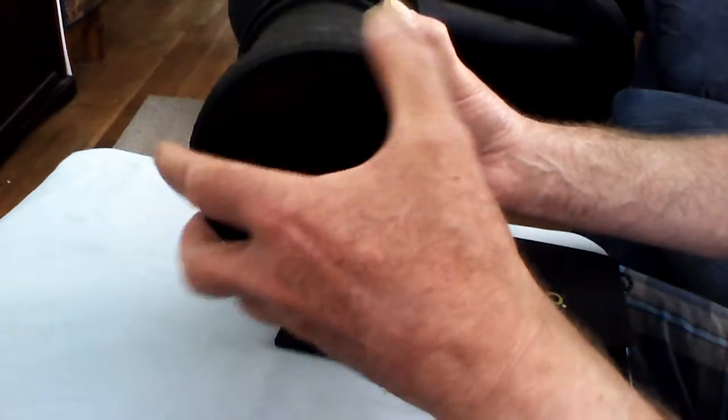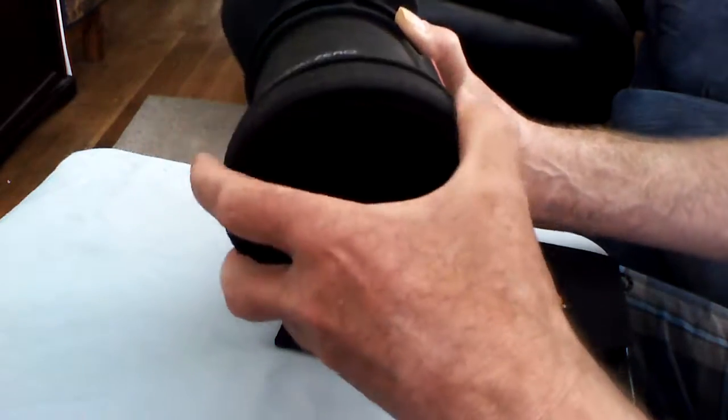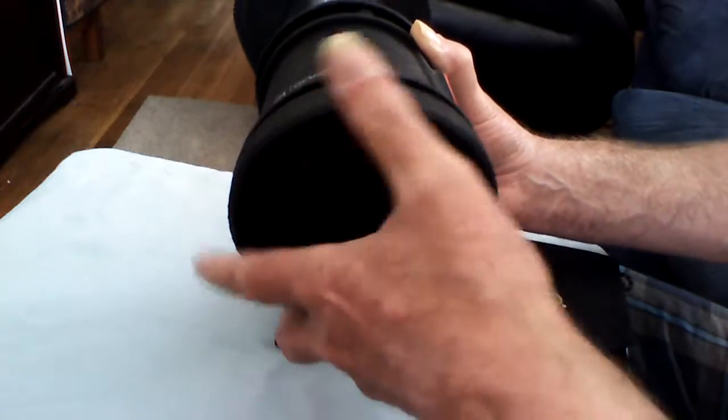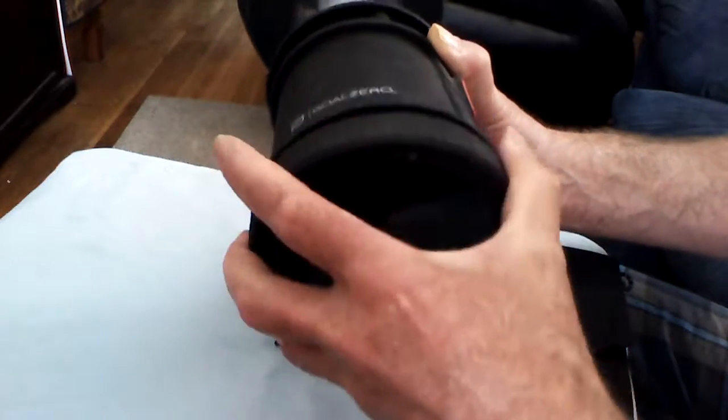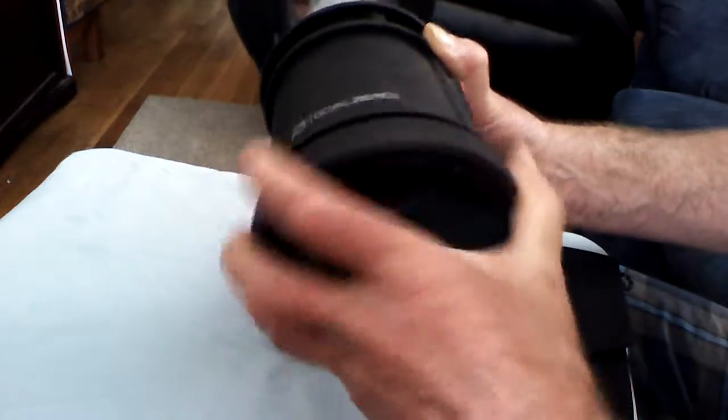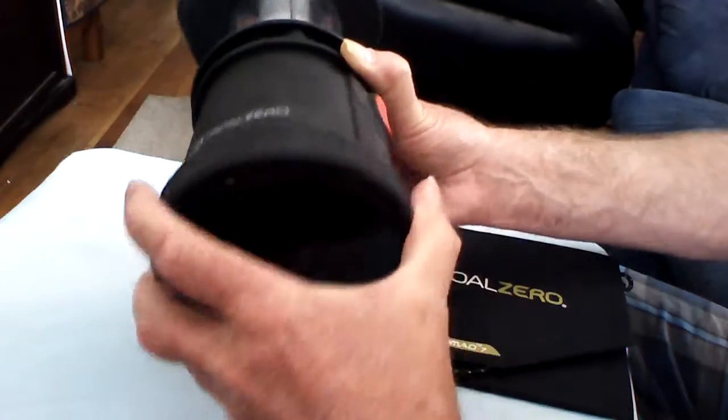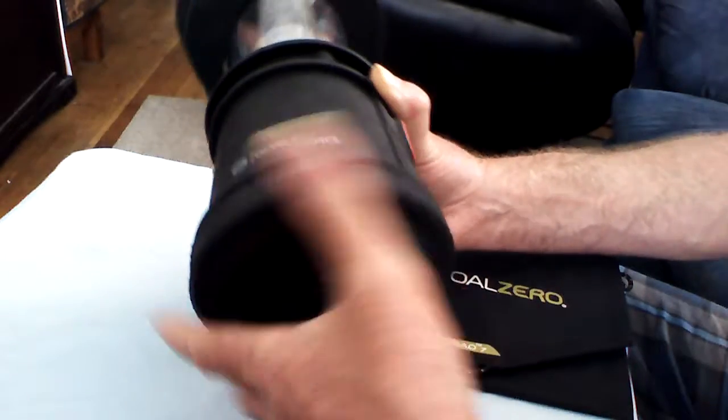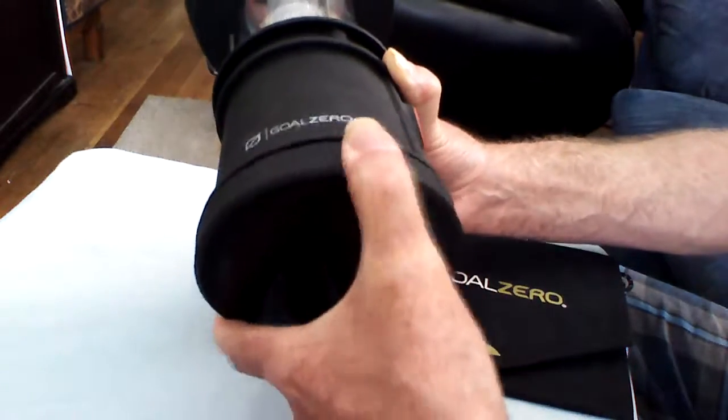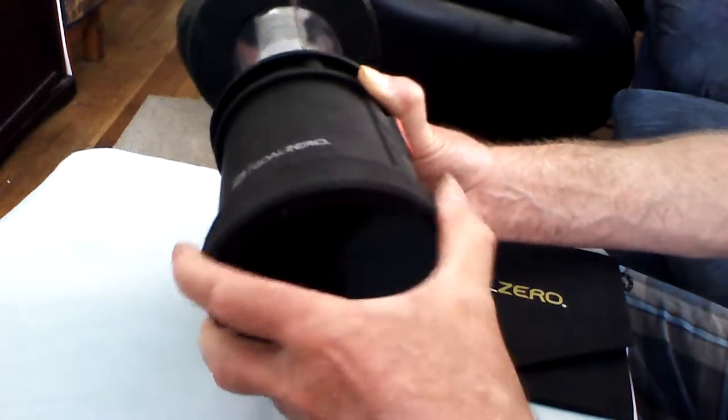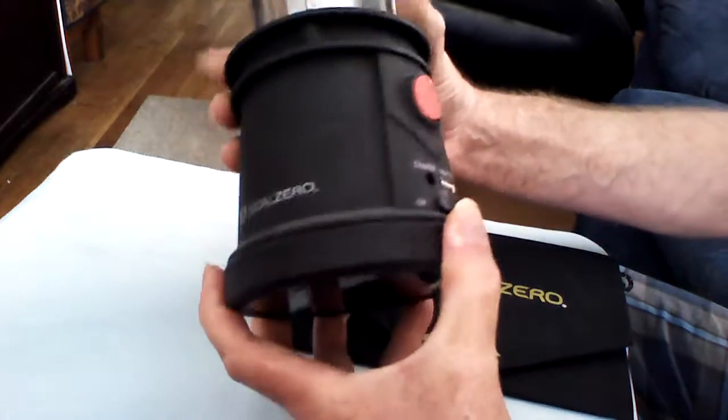And, of course, threading is a little bit difficult. I've noticed that because of the material, you have to kind of work it a little bit to get it to go on. And once it goes on, it screws right in.